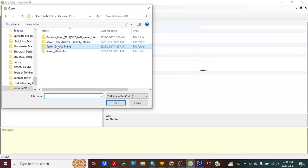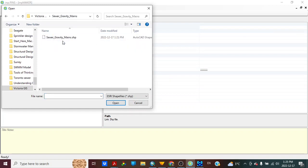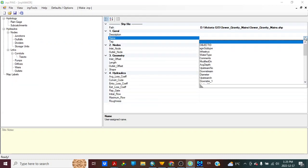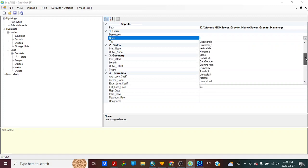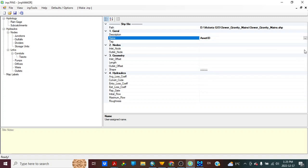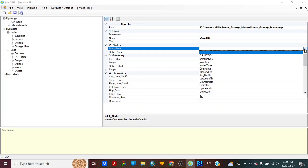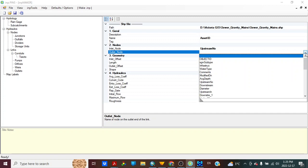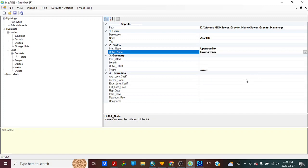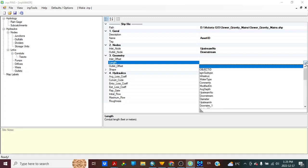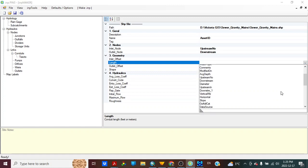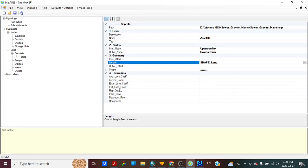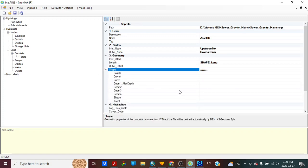Conduit, for the naming we will use asset ID. Inlet north, upstream, downstream, length. Length shape.